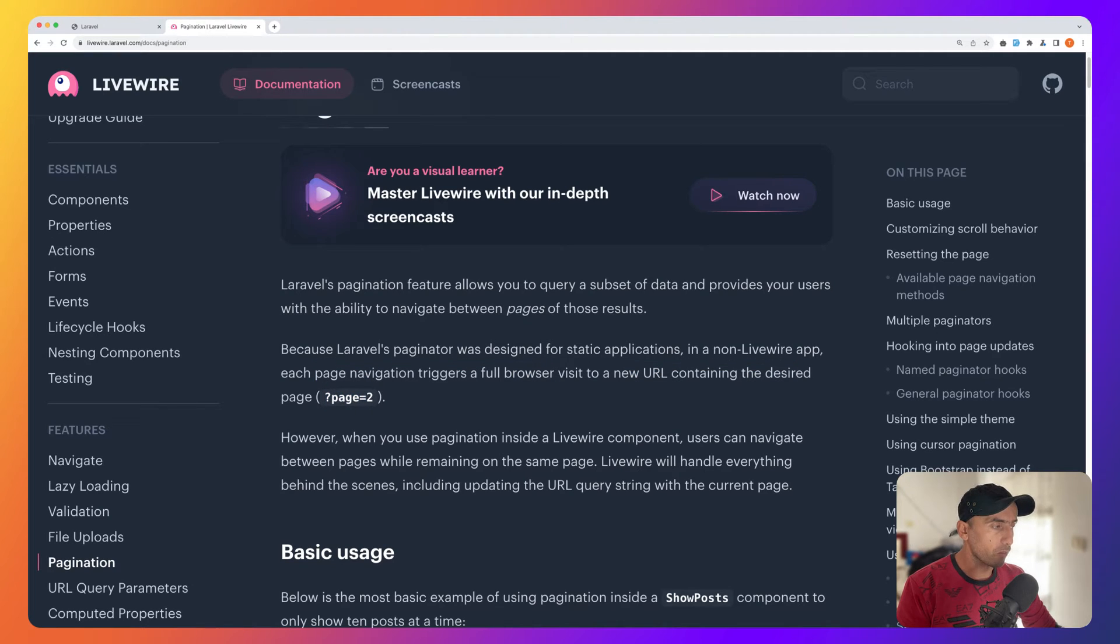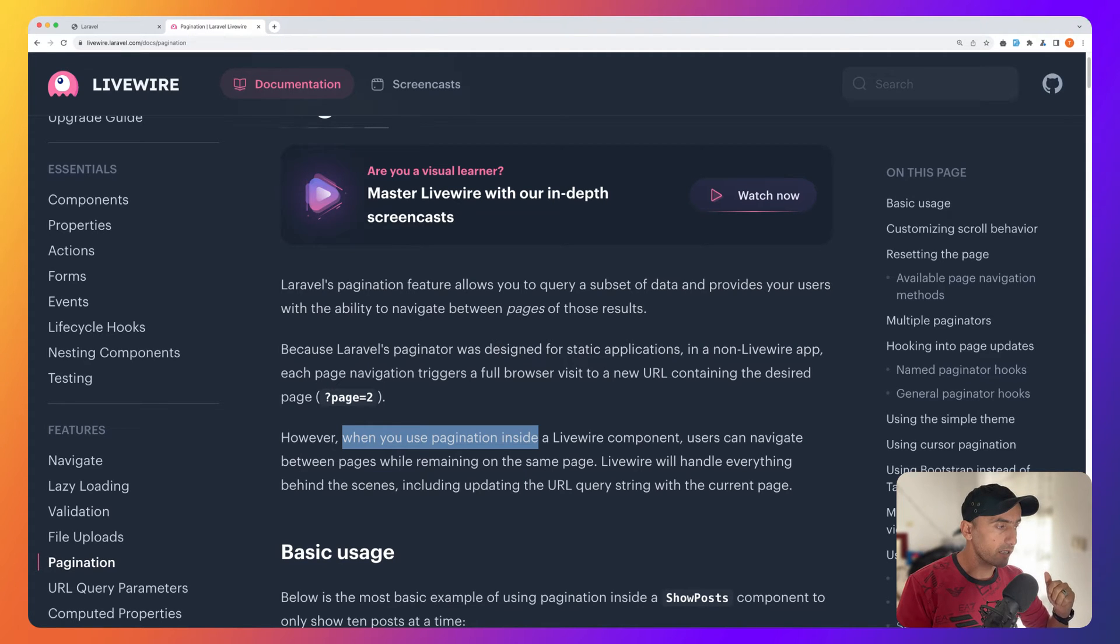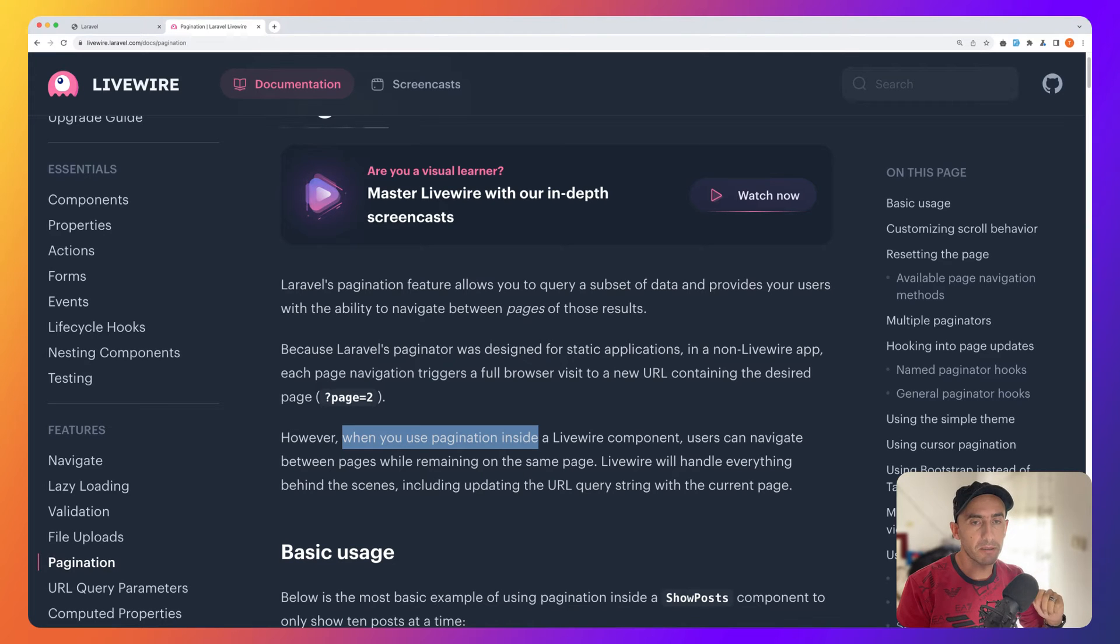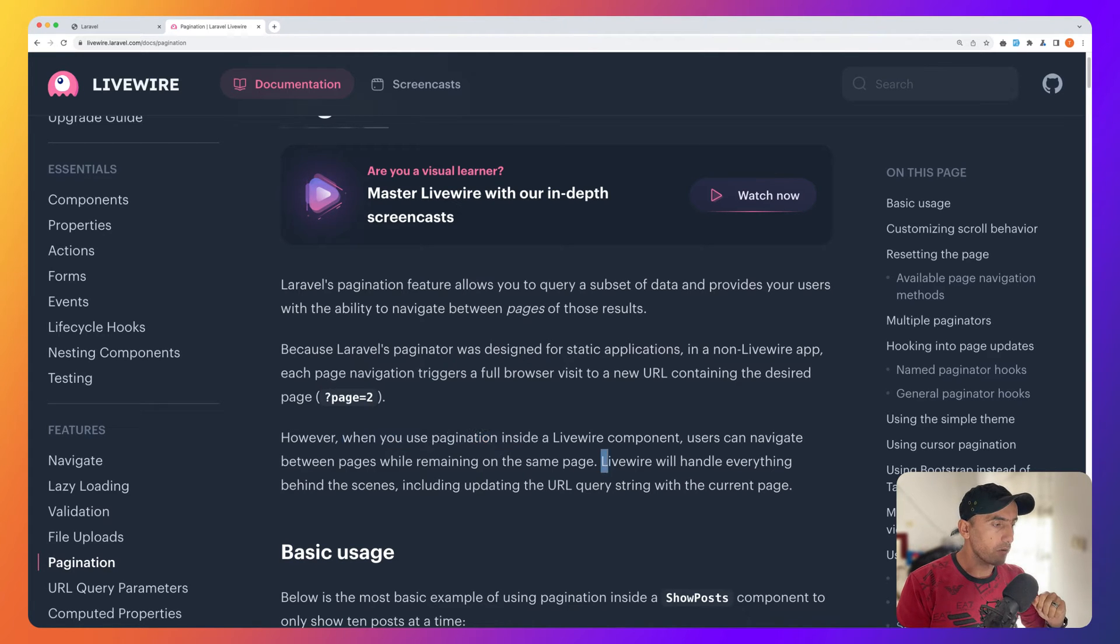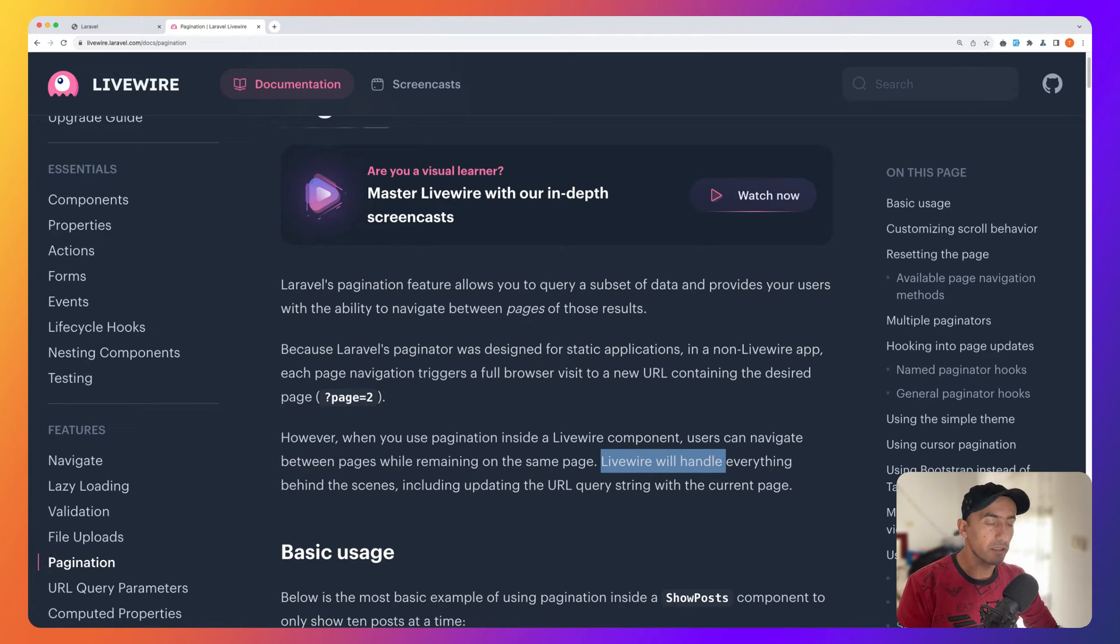However, when you use pagination inside a Livewire component, users can navigate between pages while remaining on the same page. Livewire will handle everything behind the scenes including the URL query string with the current page.